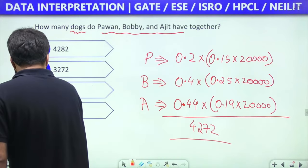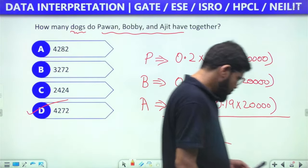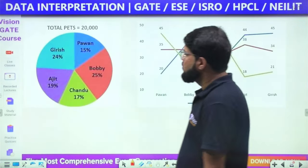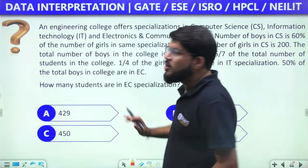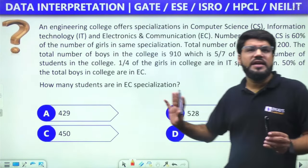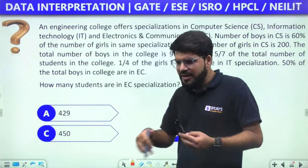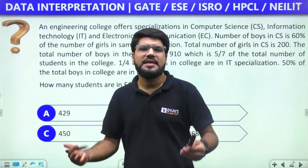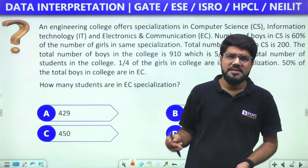The answer is 4,272, option D. Now let's move away from pie charts and line charts to some other types of data. Some questions involve no graphs at all — just descriptive data.